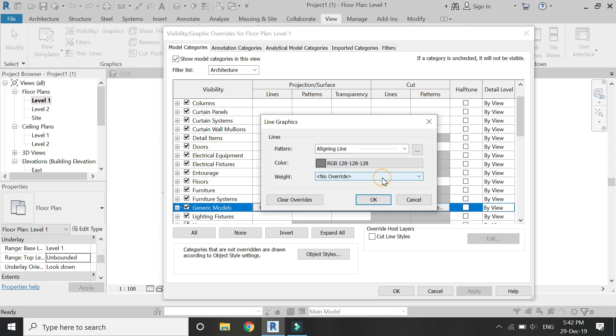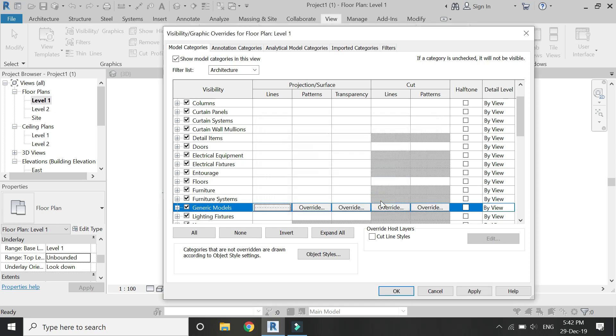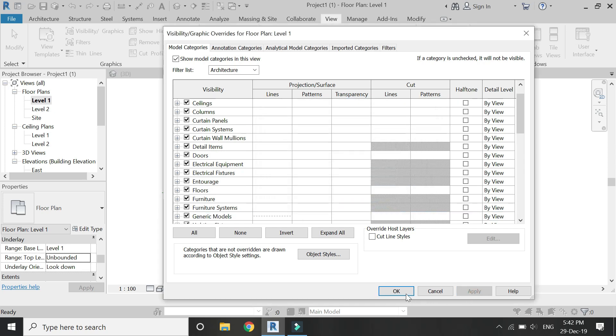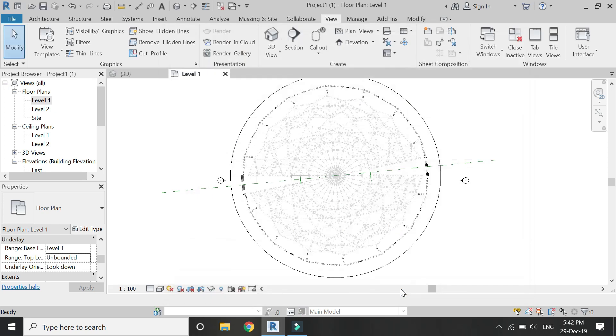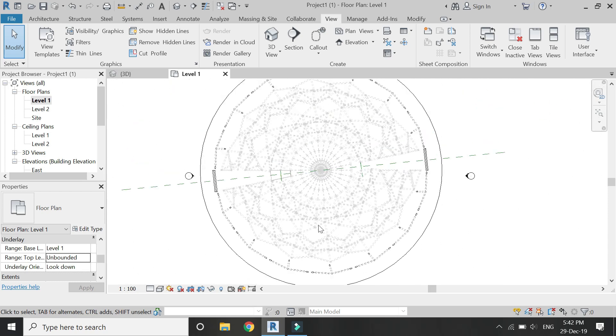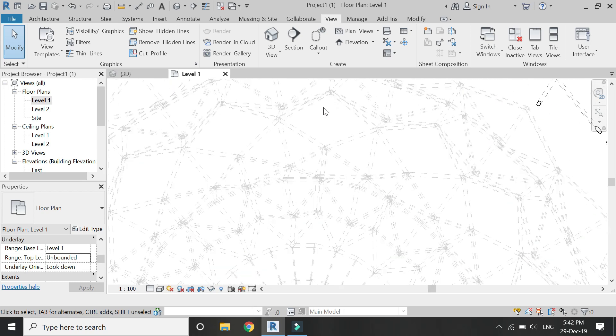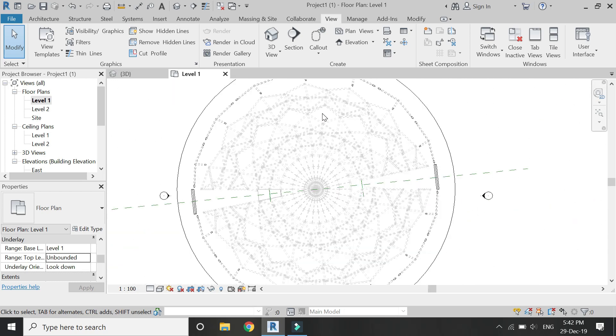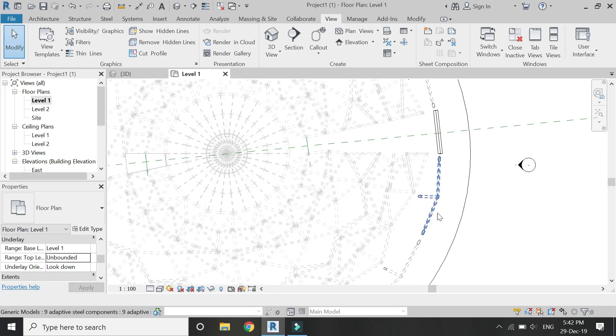So click OK, apply, OK, and now all of these lines have changed to the dashed dotted lines.